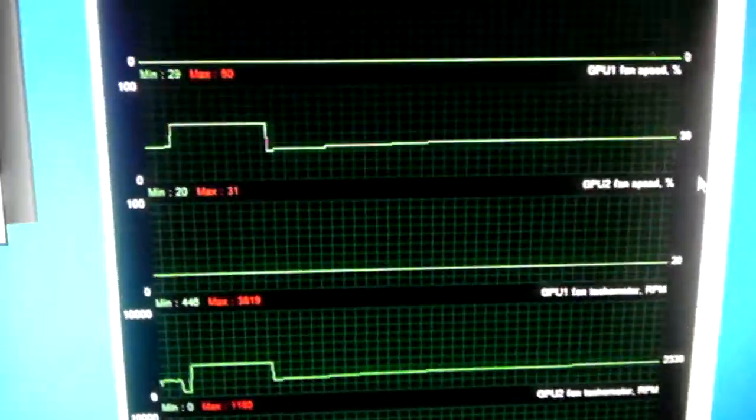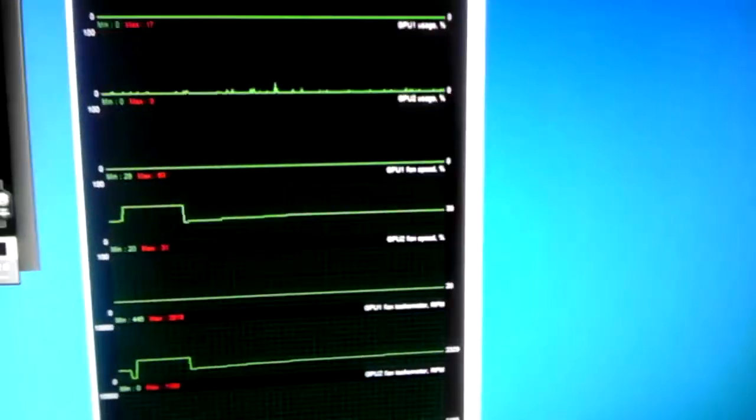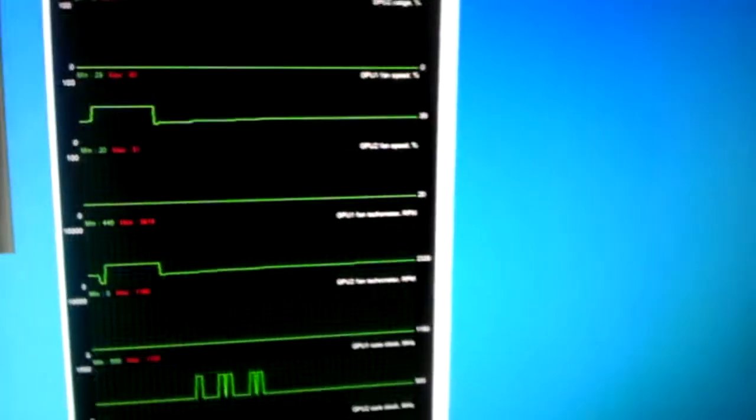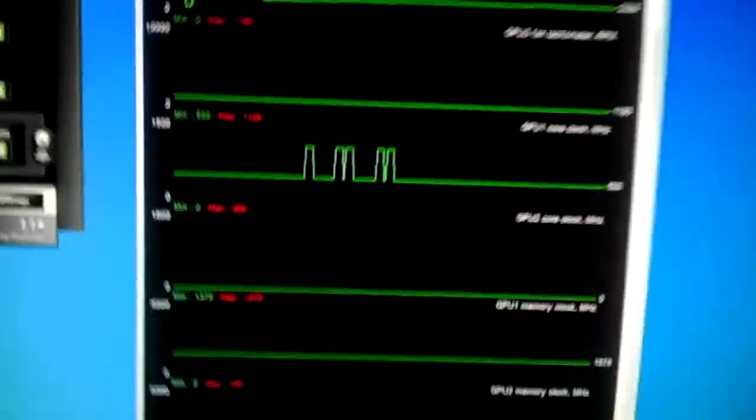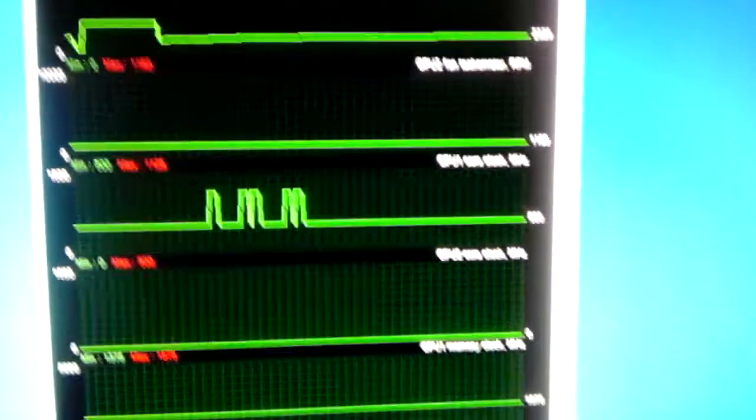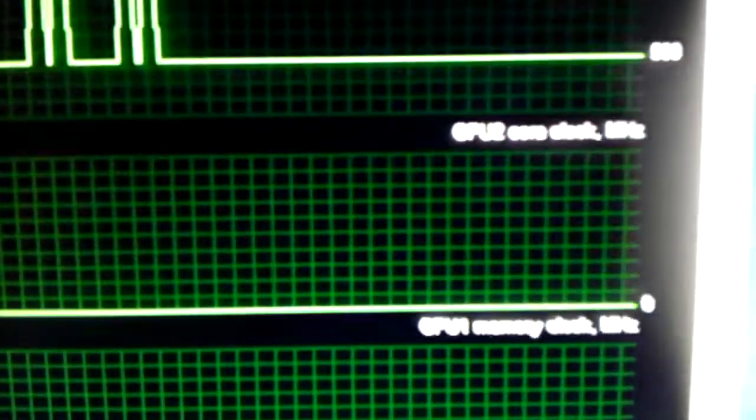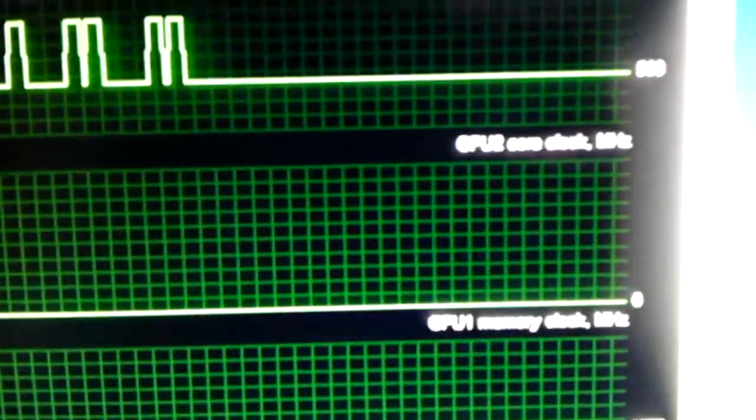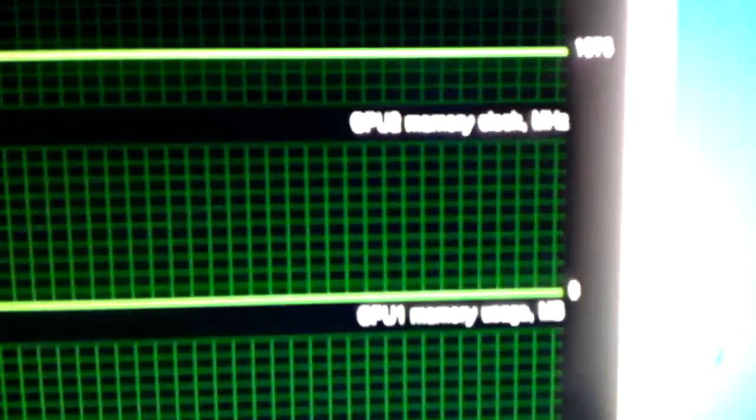It says the fan speed is at 20, but the core clock, this is so hard to see, the core clock for the second card is at 0, the memory clock is at 0 for the second card.